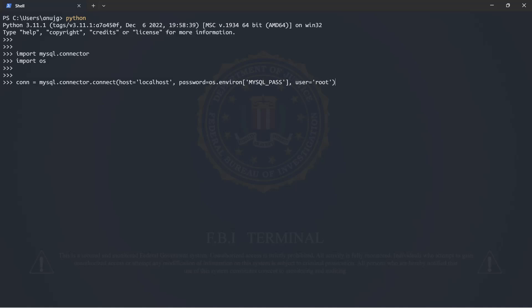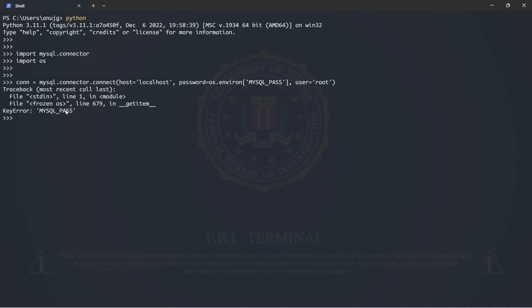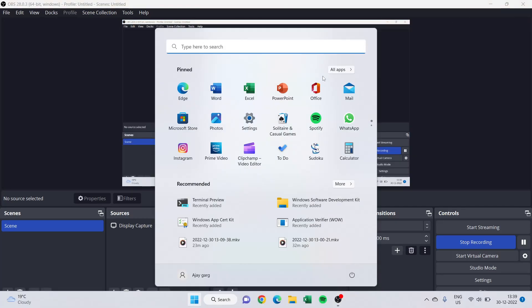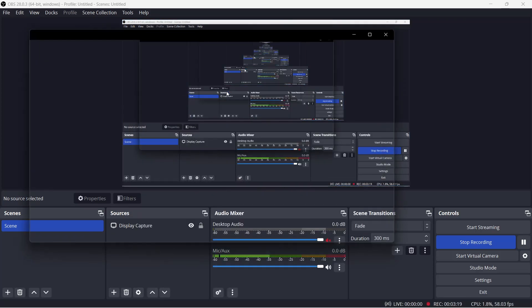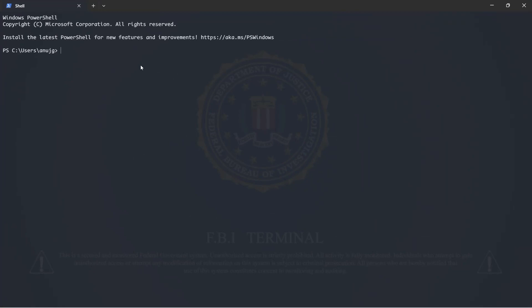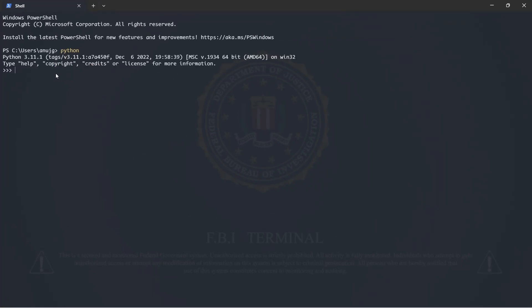We also need to add the user. We should have a successful connection after typing all this. But there is one error you can get from time to time — to deal with it you have to restart everything, so just close the terminal window and restart the terminal.